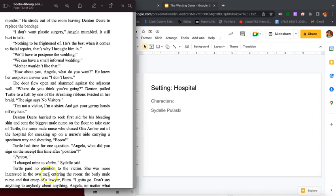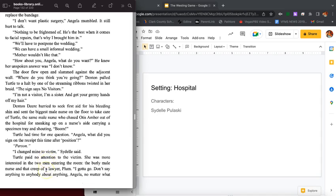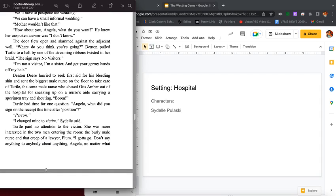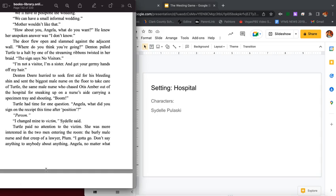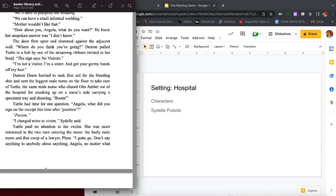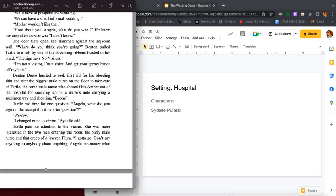I don't want plastic surgery, Angela mumbled. It still hurt to talk. Nothing to be frightened of. He's the best when it comes to facial repairs. That's why I brought him in. We'll have to postpone the wedding. We can have a small informal wedding. Mother wouldn't like that. How about you, Angela? What do you want? He knew her own spoken answer was I don't know. The door flew open and slammed against the adjacent wall. Where do you think you're going? Denton pulled Turtle to a halt by one of the streaming ribbons twisted in her braid. The sign says no visitors. I'm not a visitor, I'm her sister, and get your germy hands off my hair.